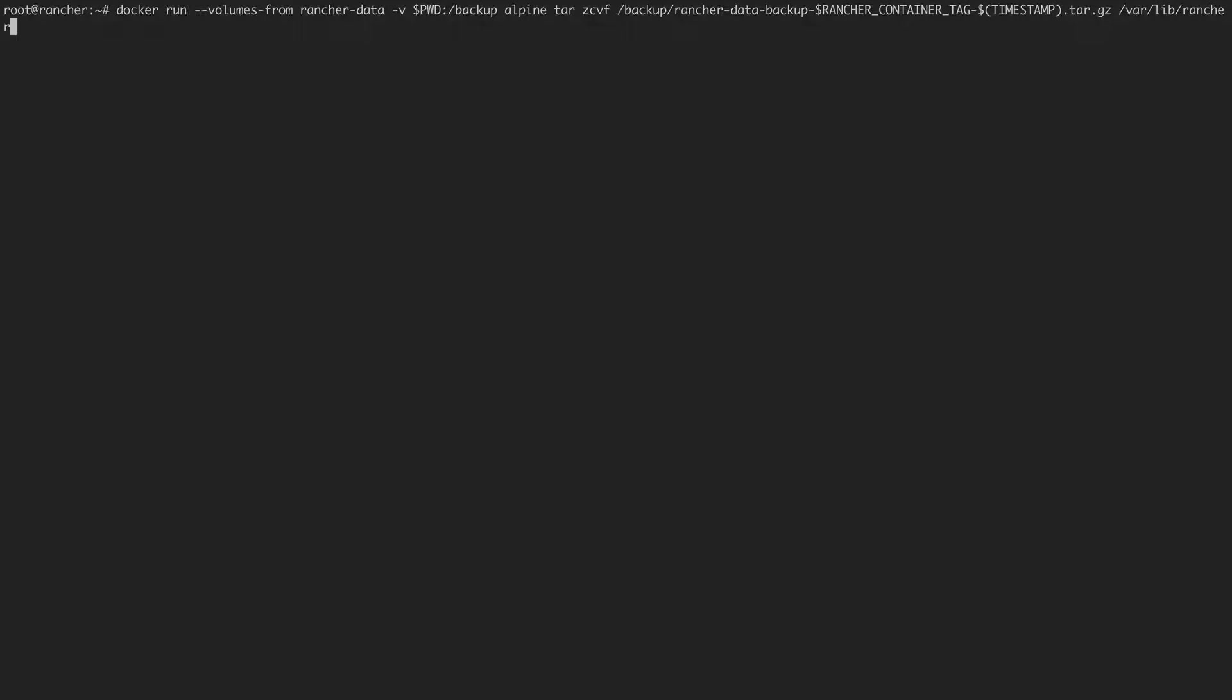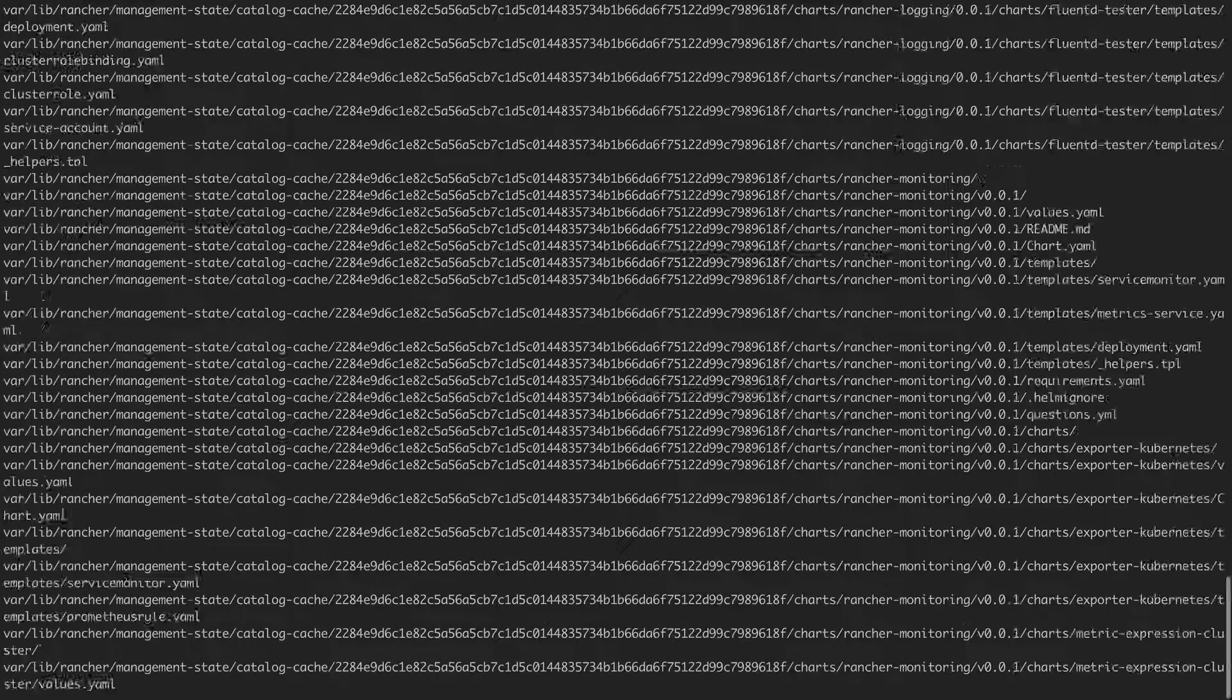After the volume has been created, we will back up the data from the volume with this command. This can take a few minutes.